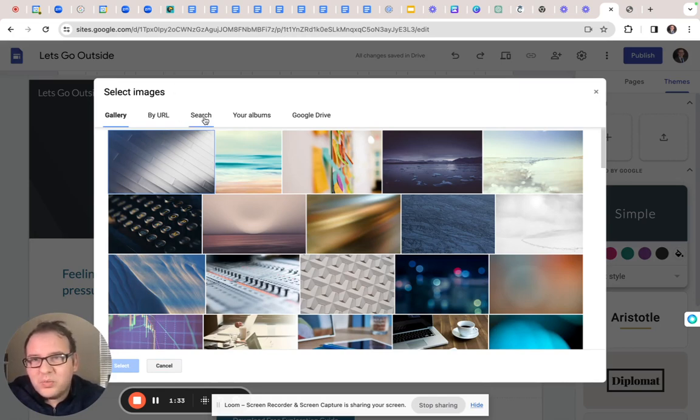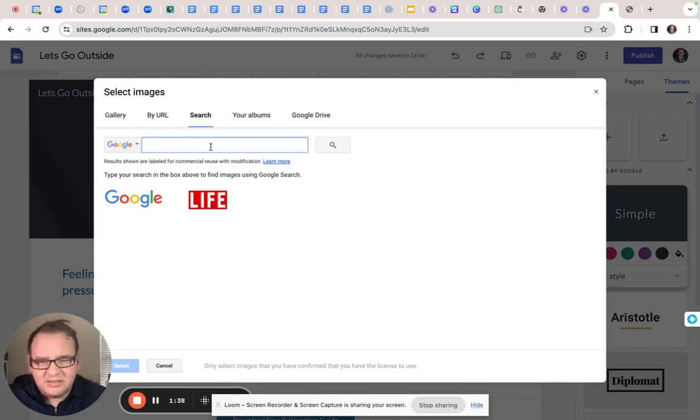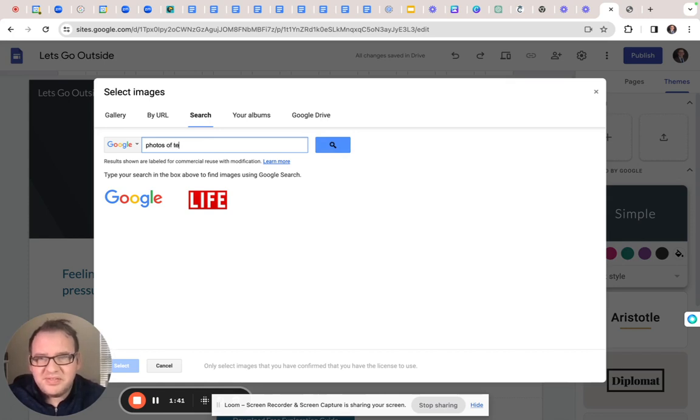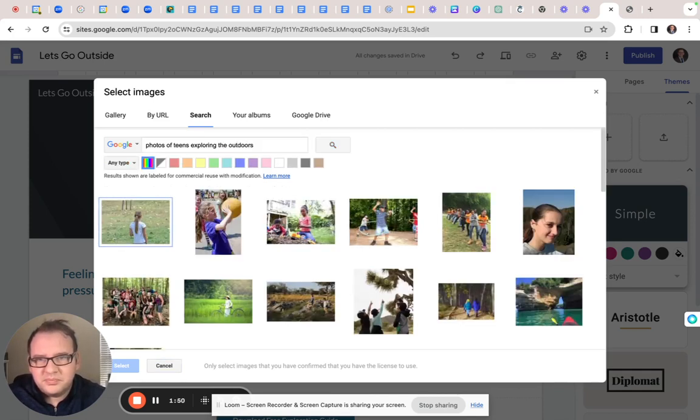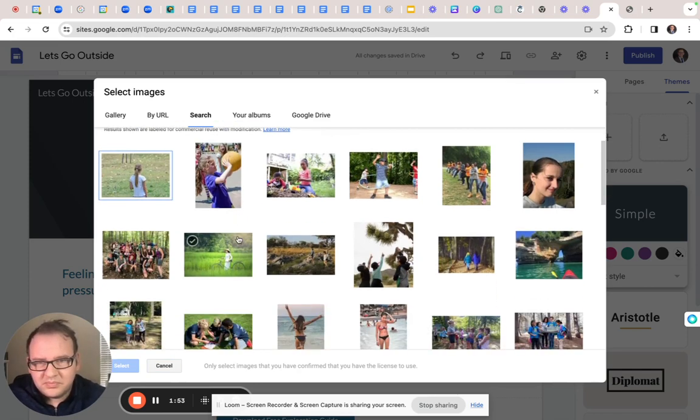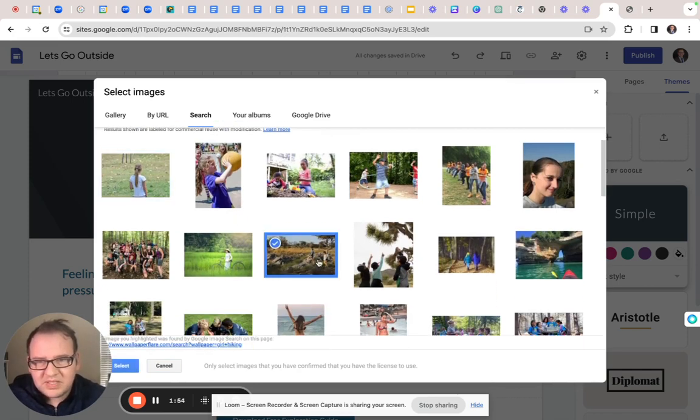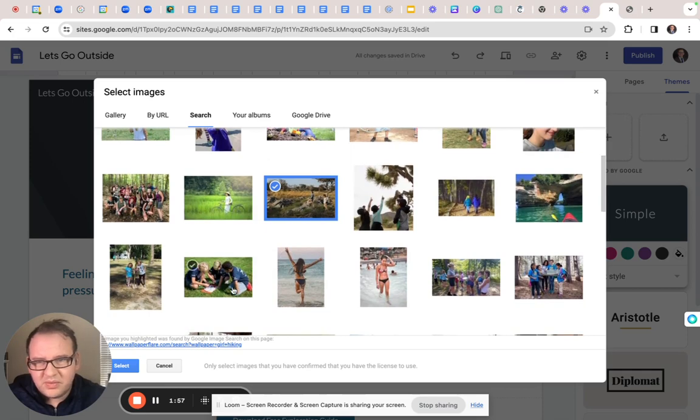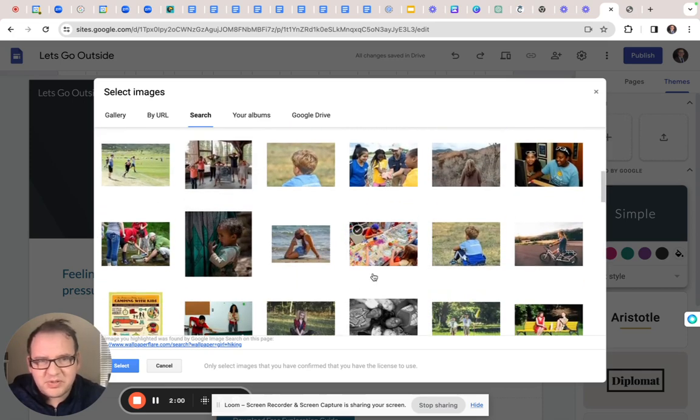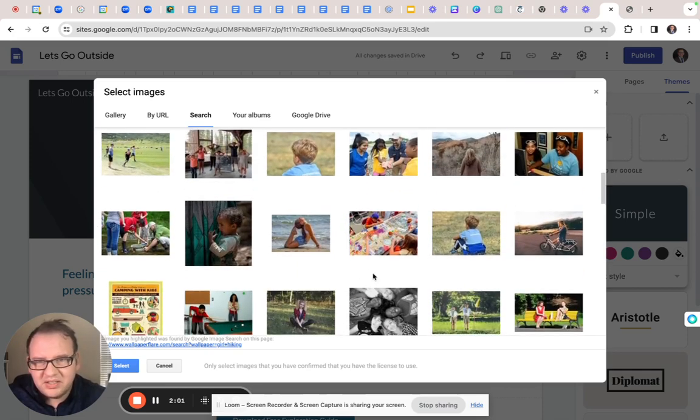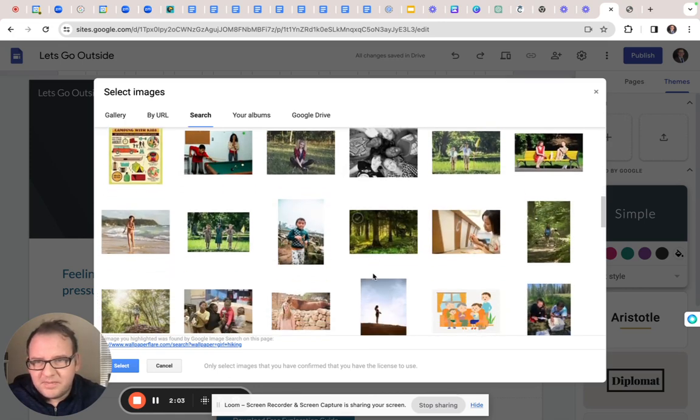Alright, so we want to go to search and let's say photos of teens exploring the outdoors. This works. If there's something better that captures what you're trying to communicate better, of course, do that.